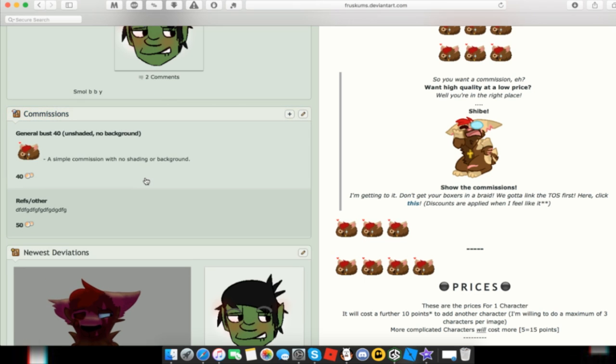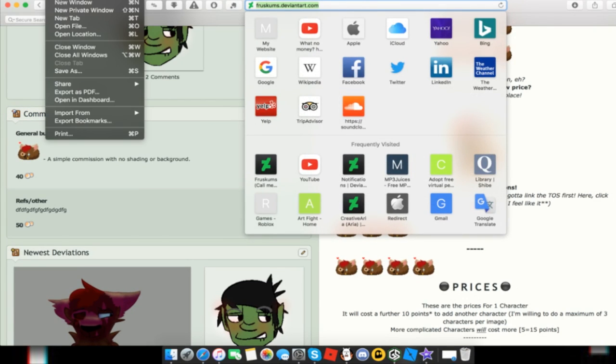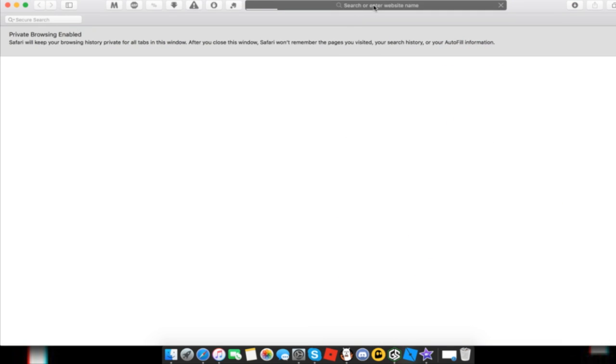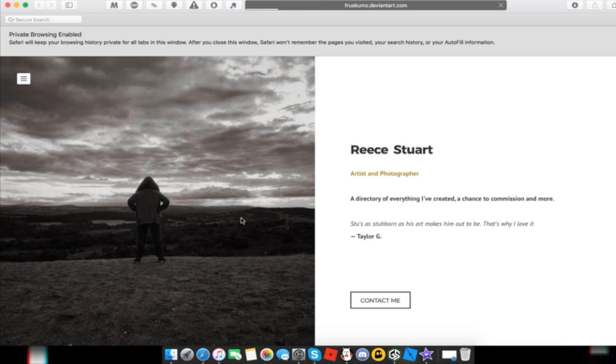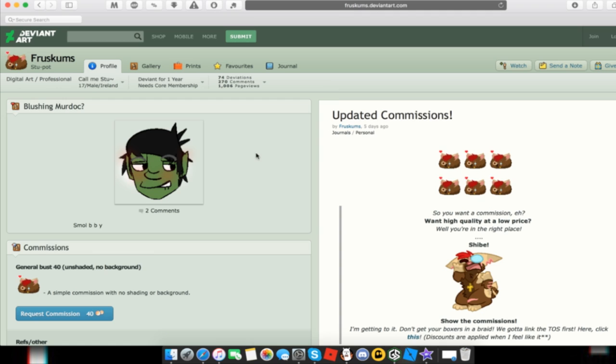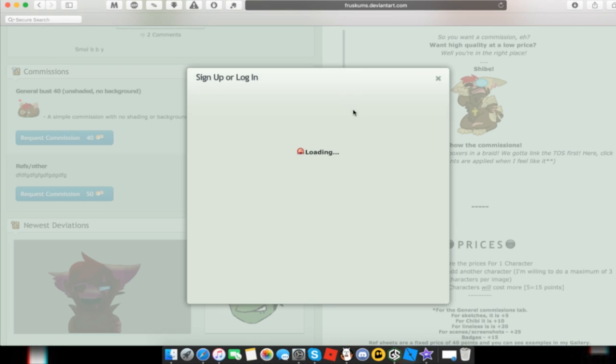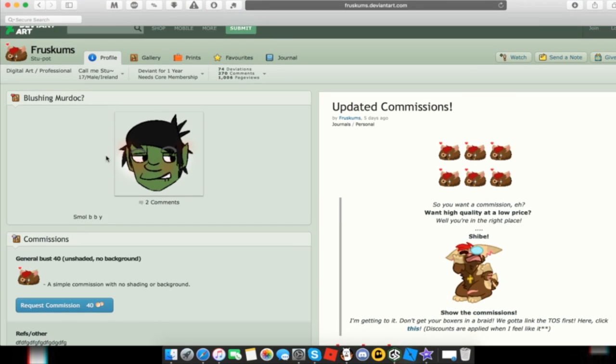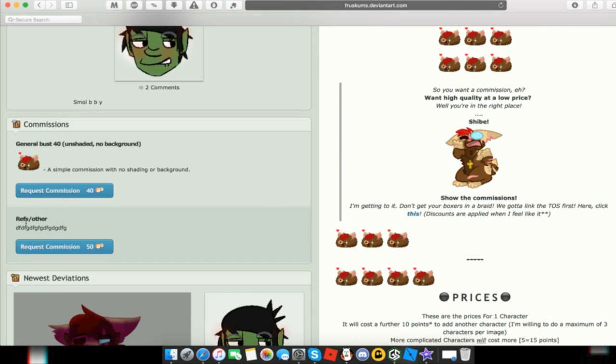And now if we take this link, and for me I have to open a new private window because I'm logged in automatically on normal, hit my DeviantArt account, and then you can just hit Request Commission. Then you'll give them the sign up or login, but the other deviant users will see this. So you can see the About Me section and they'll see the Request Commission. So it's that simple.